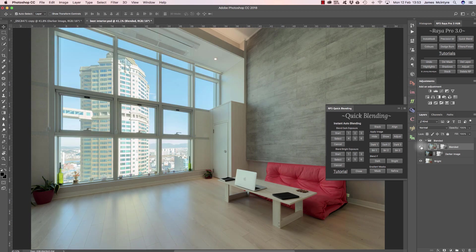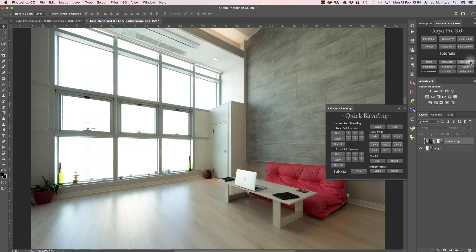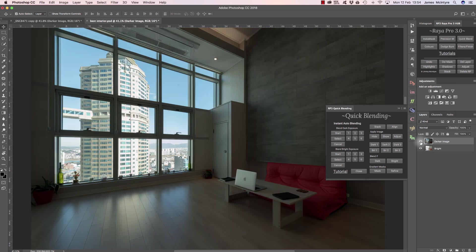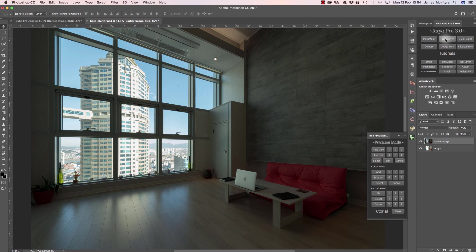What if you're not a beginner to exposure blending and you want something that's more of an intermediate level? I'm going to delete these layers and delete the mask, and these are the two exposures that we originally started with. Now I'm going to go to precision masks.